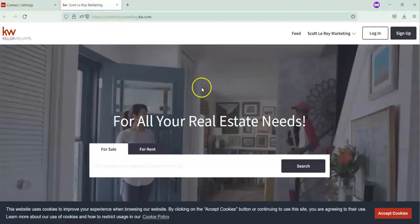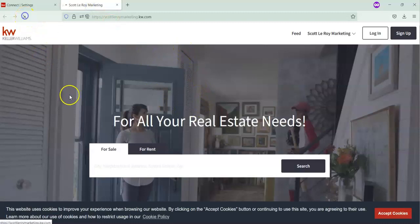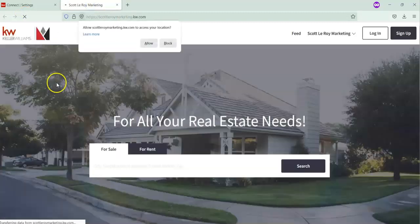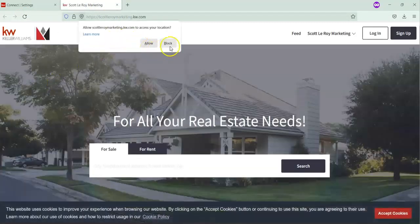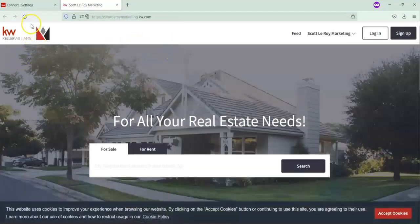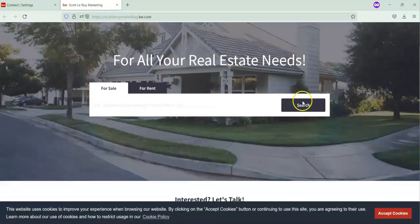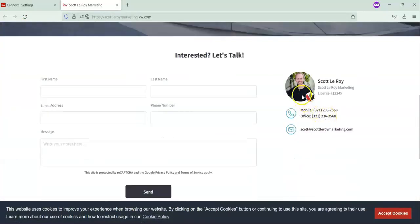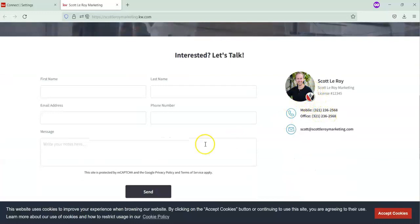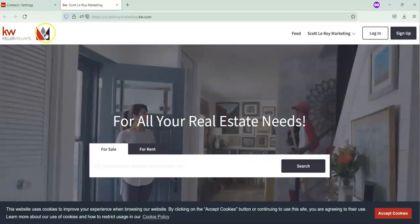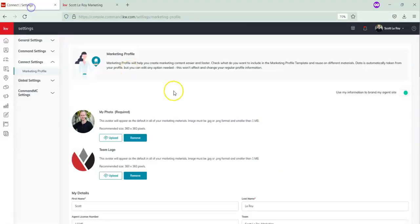I'm going to go over to the other tab where the marketing website is and refresh it. Now you can see Scott Leroy's marketing logo is right here, and if you scroll down you'll find it underneath his headshot as well.